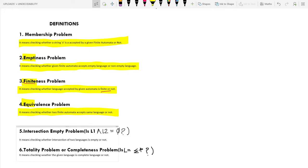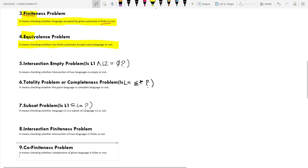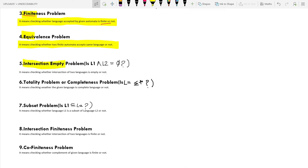The fifth problem is the Intersection Empty Problem. The name fully suggests its meaning: checking whether the intersection of two languages L1 and L2 is equal to the empty set (phi) or not — that is, whether L1 ∩ L2 = φ.